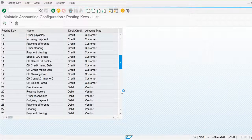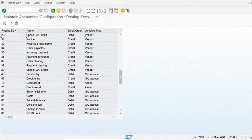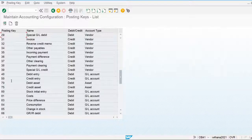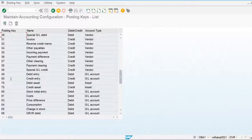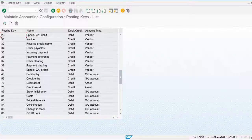We can also create our own customized posting keys, but it is not recommended. For example, posting key 40 is used to debit the general ledger account, 50 is used to credit the general ledger account, 70 is used to debit the asset, and 75 is used to credit the asset. Multiple posting keys are available in the system.